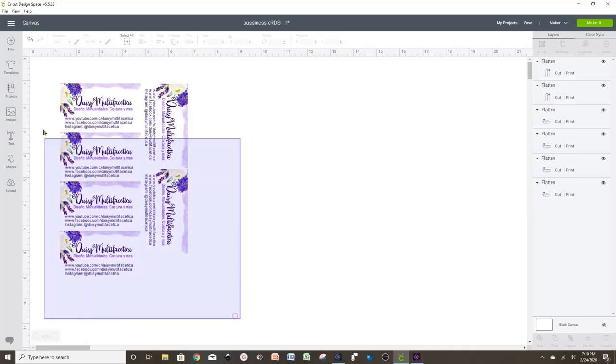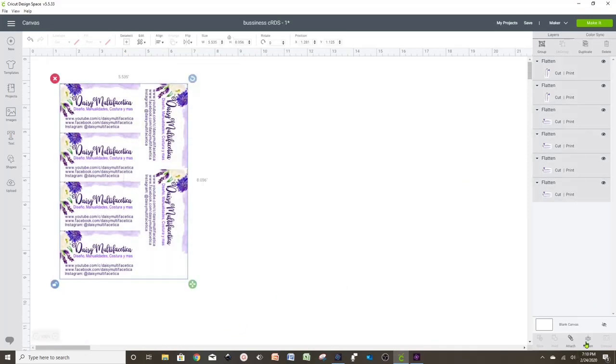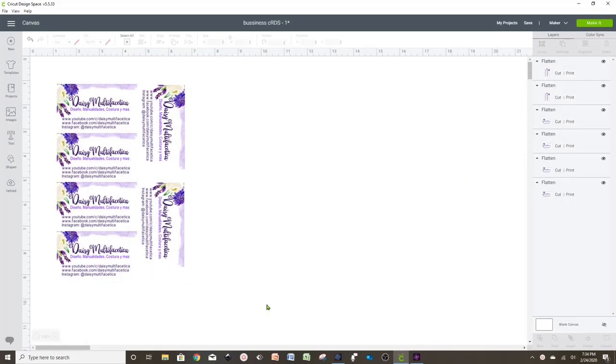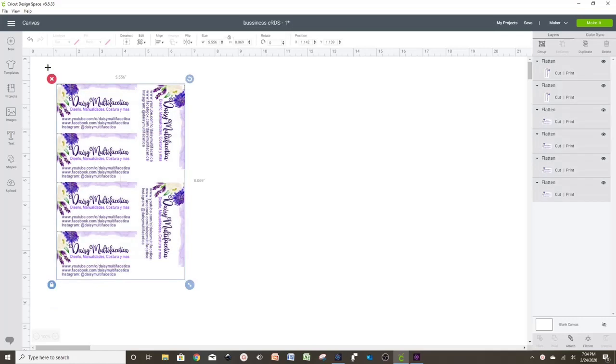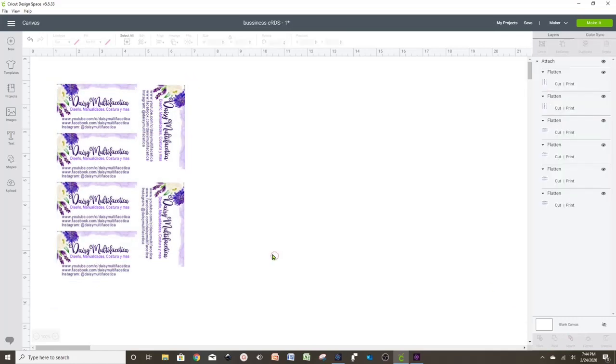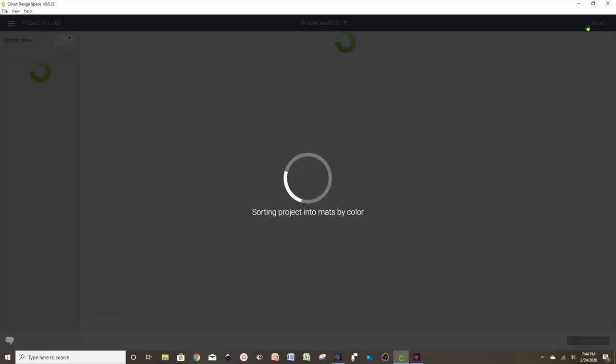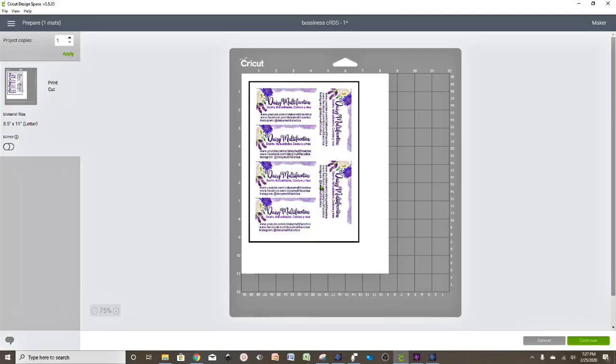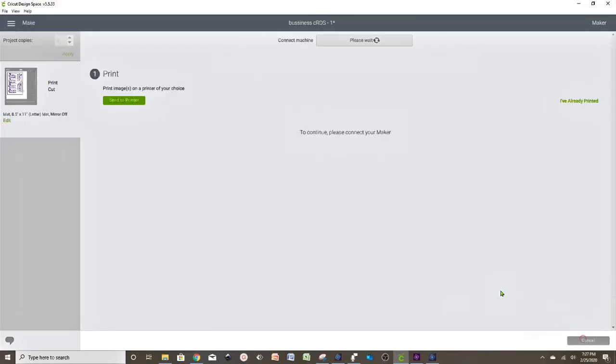Now that we already have arranged the six business cards together, we're going to select all the layers and press Flatten. And we're going to go ahead and print it and then cut. Continue, send to print.